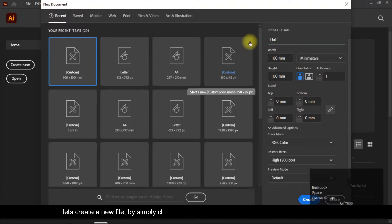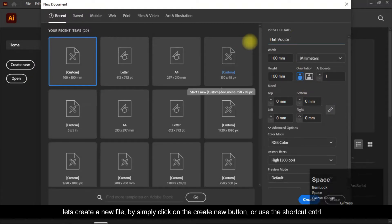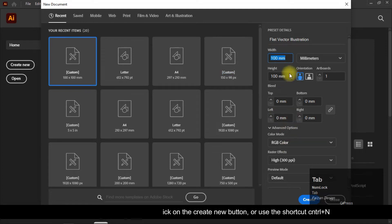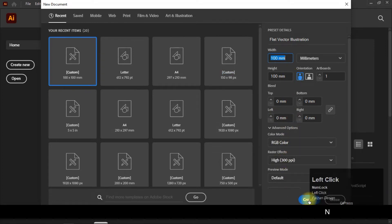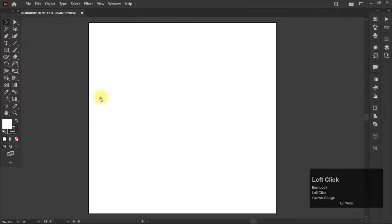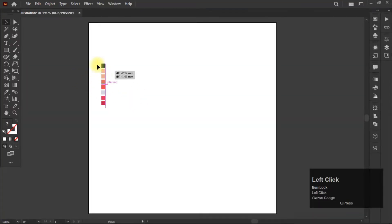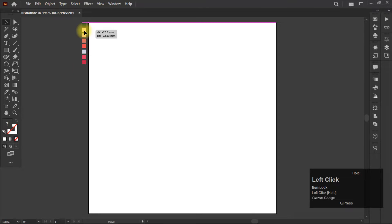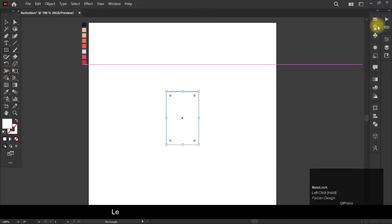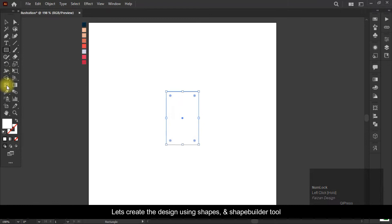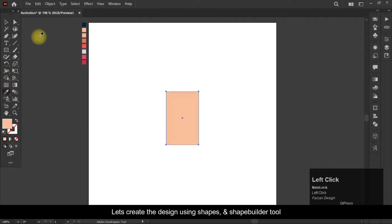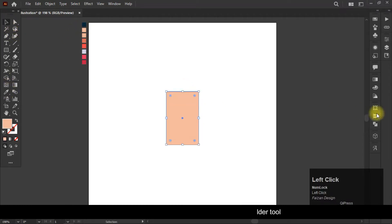Let's create a new file by simply clicking on the Create New button, or use the shortcut Control plus N. Let's create the design using shapes and the Shape Builder tool.